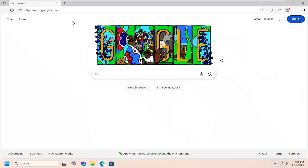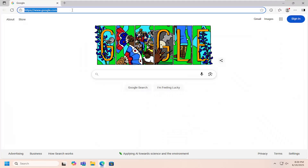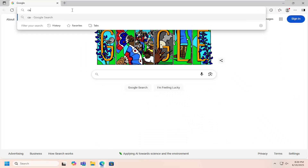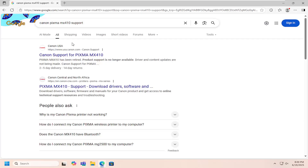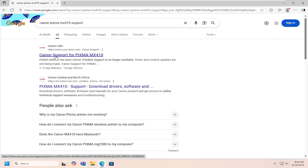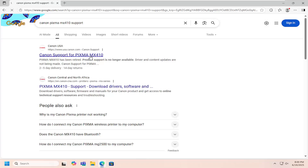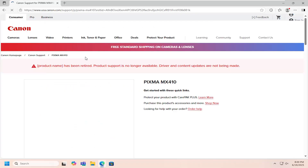So all you have to do is open up a web browser, and into Google search, you want to look for Canon PIXMA MX410 support. Go ahead and search for that. The best result should be from a Canon domain here — this is Canon support for PIXMA MX410. Go ahead and open that up.